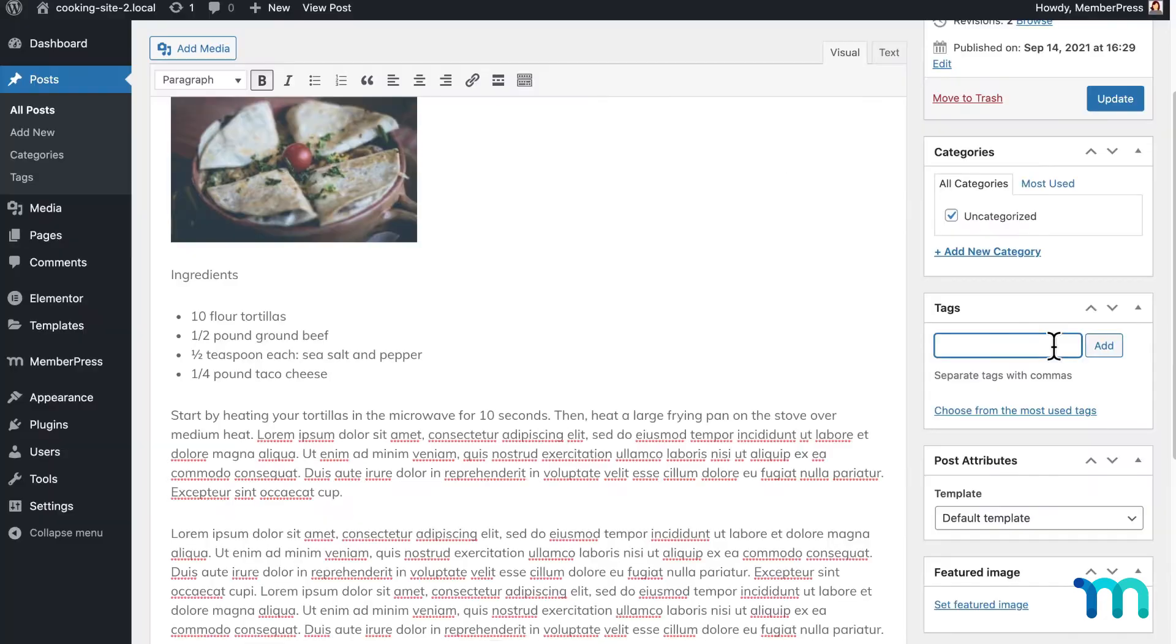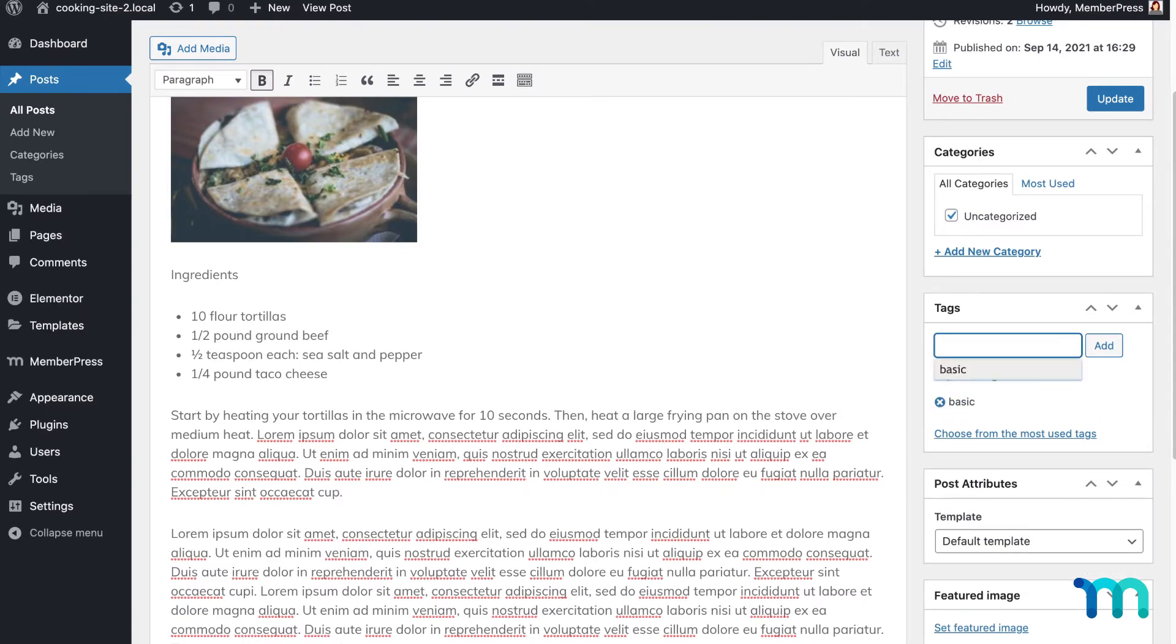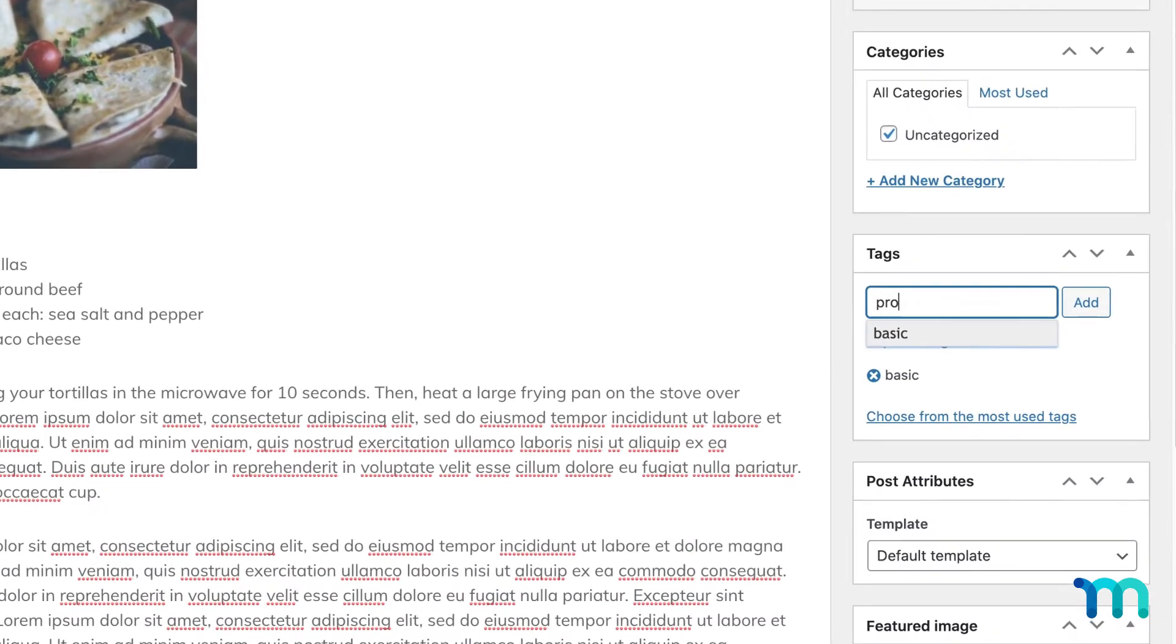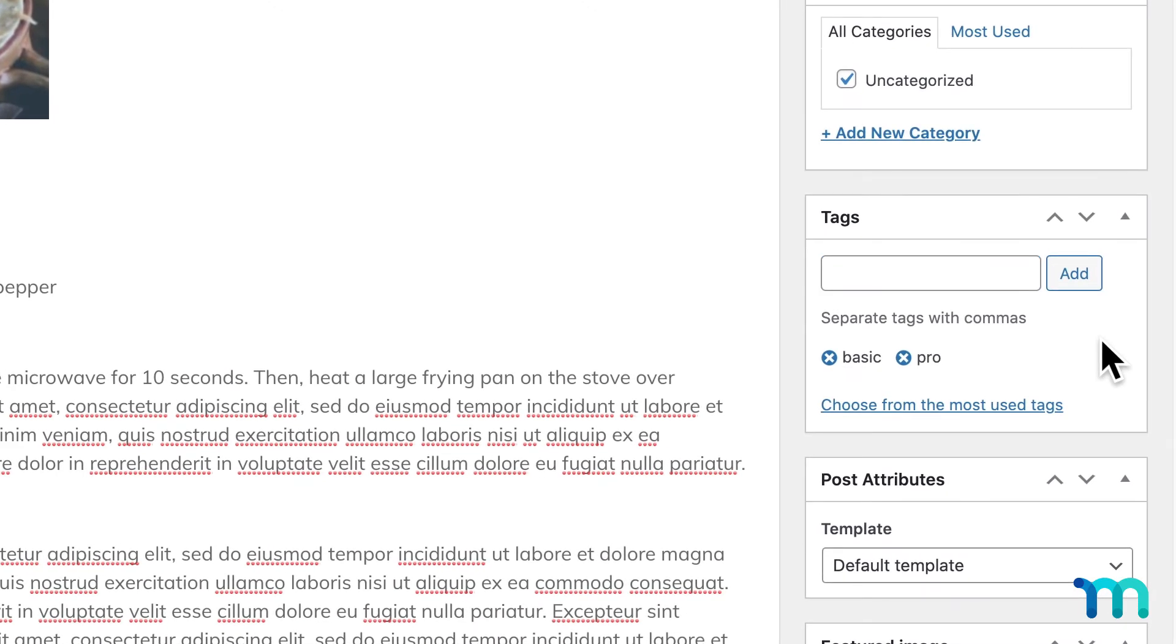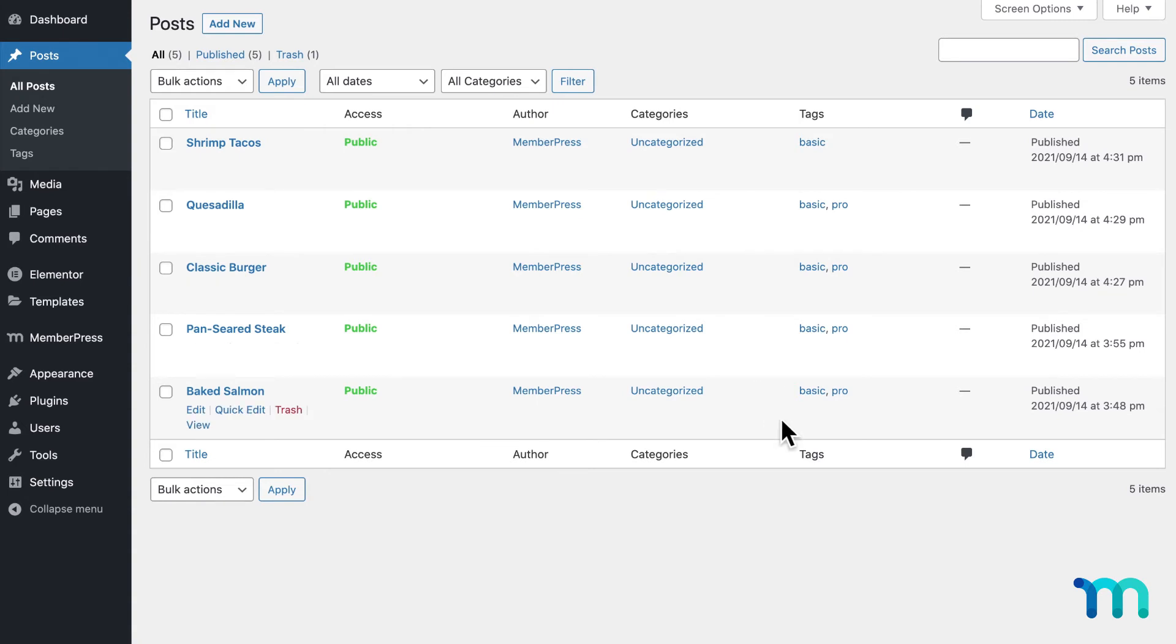You could create your basic recipes with a category or tag in WordPress. And for your pro recipes, you can add both your basic tag and pro tag to those recipe pages or posts. This will make protecting your content a breeze later on.